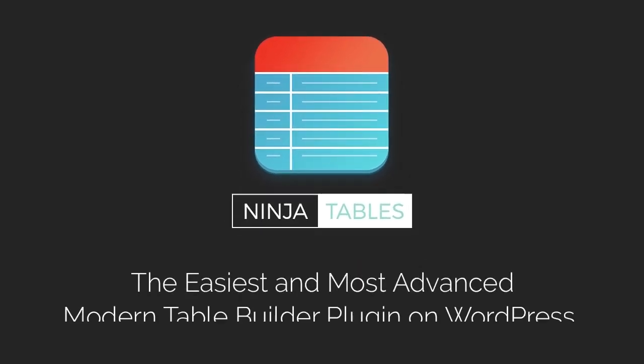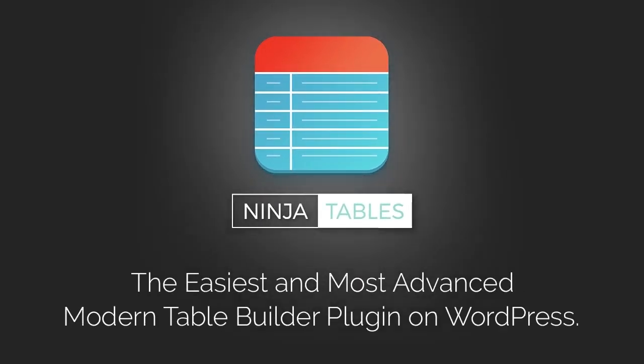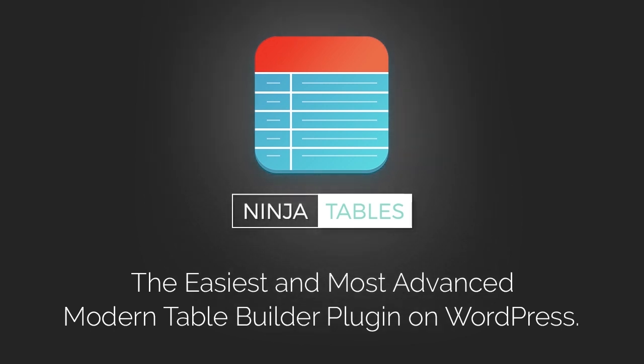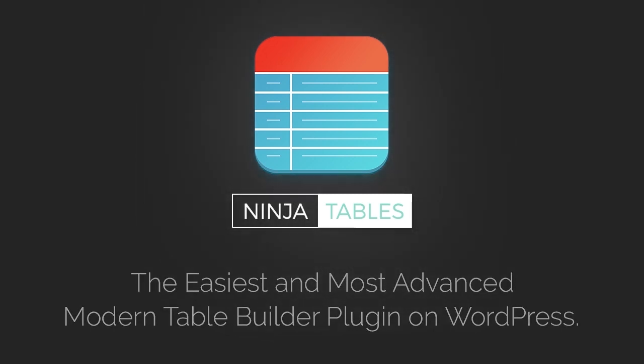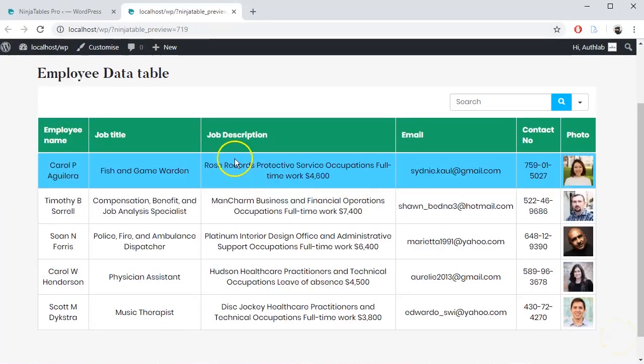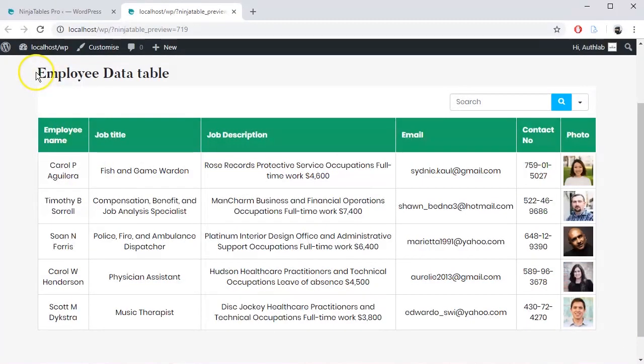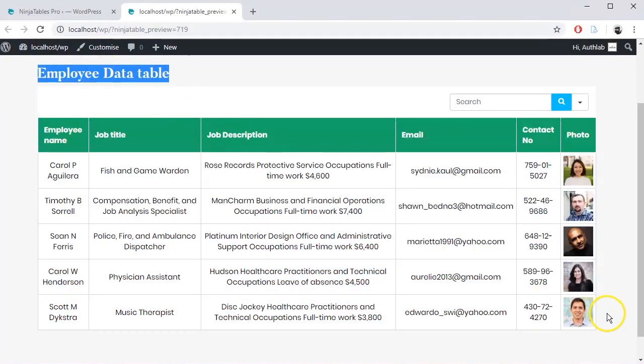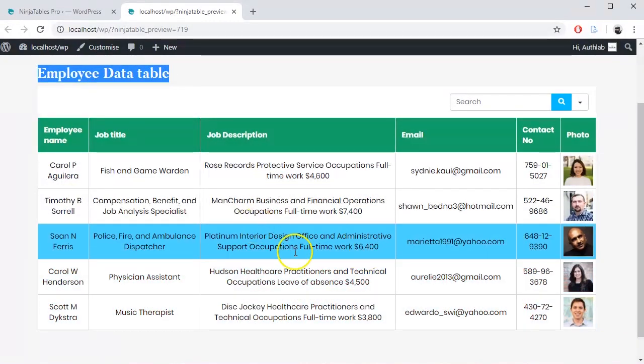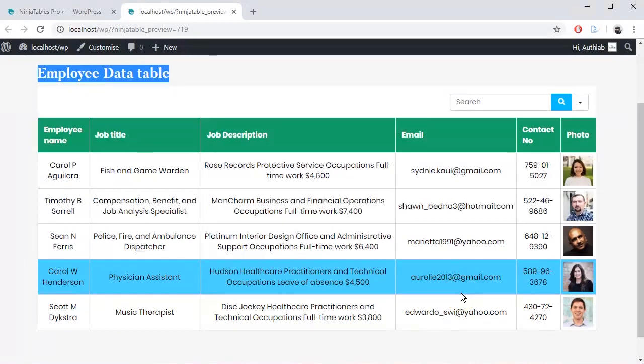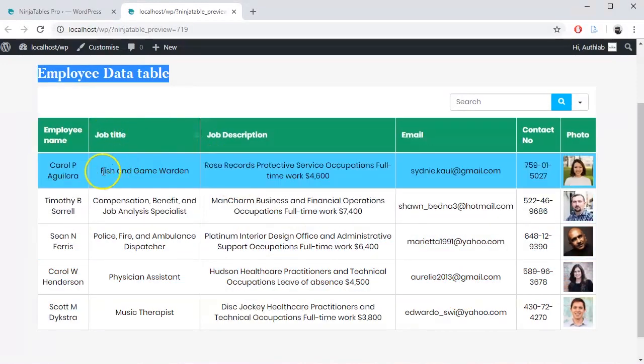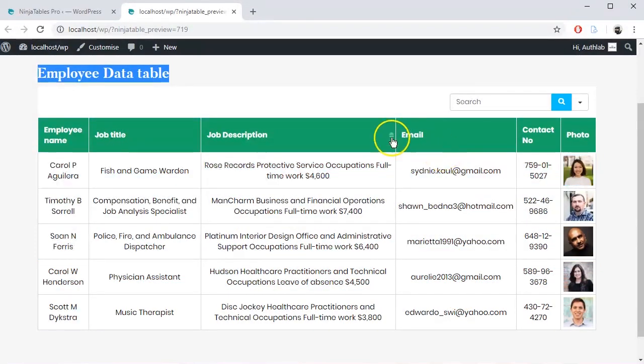Ninja Tables, the number one WordPress responsive table plugin, has come up with some outstanding table configuration features that will change the outlook of your table. Here you can see a table that we have built with Ninja Tables. Let's do some modifications like make this table responsive to various devices, do some text alignments, change column width, add some more column colors, etc.